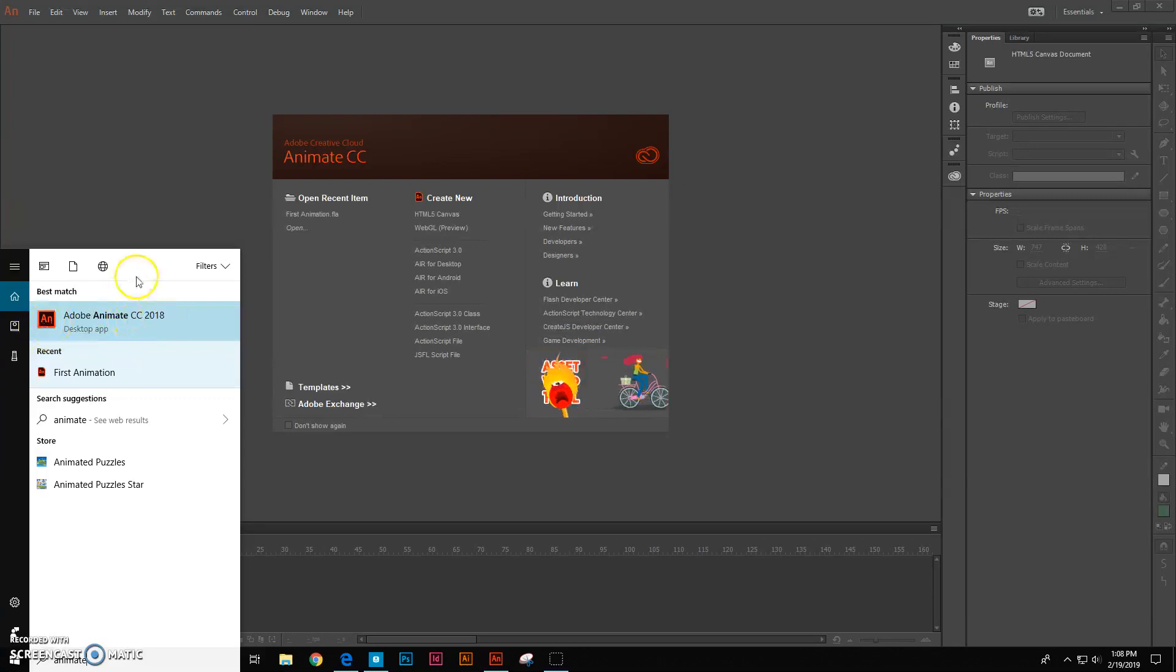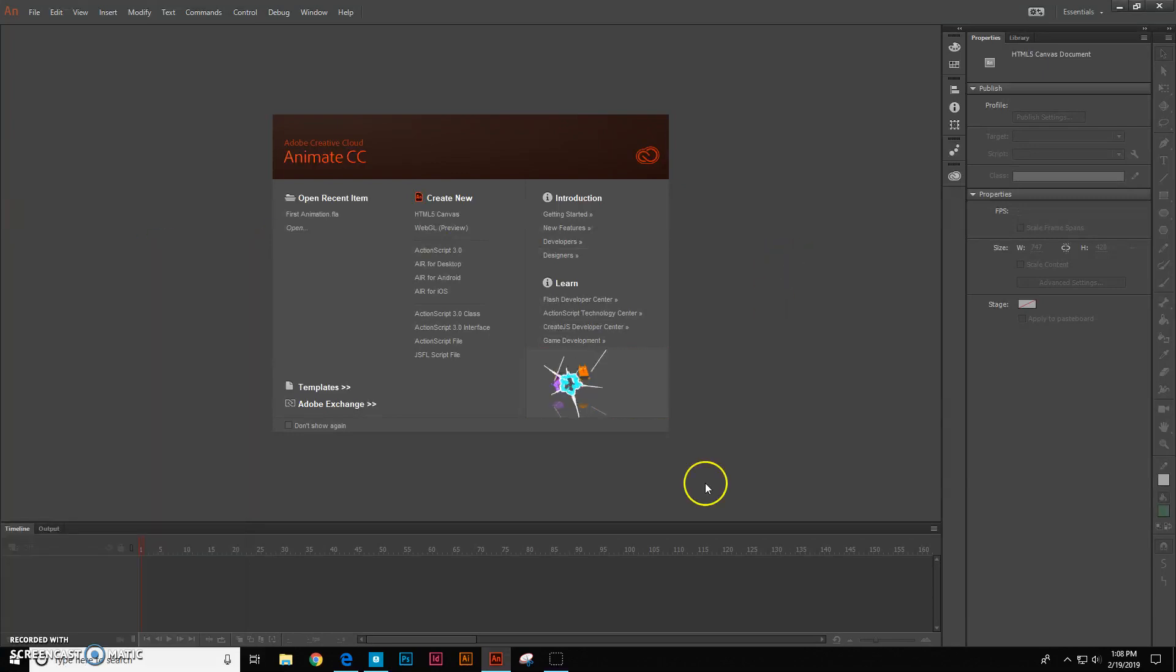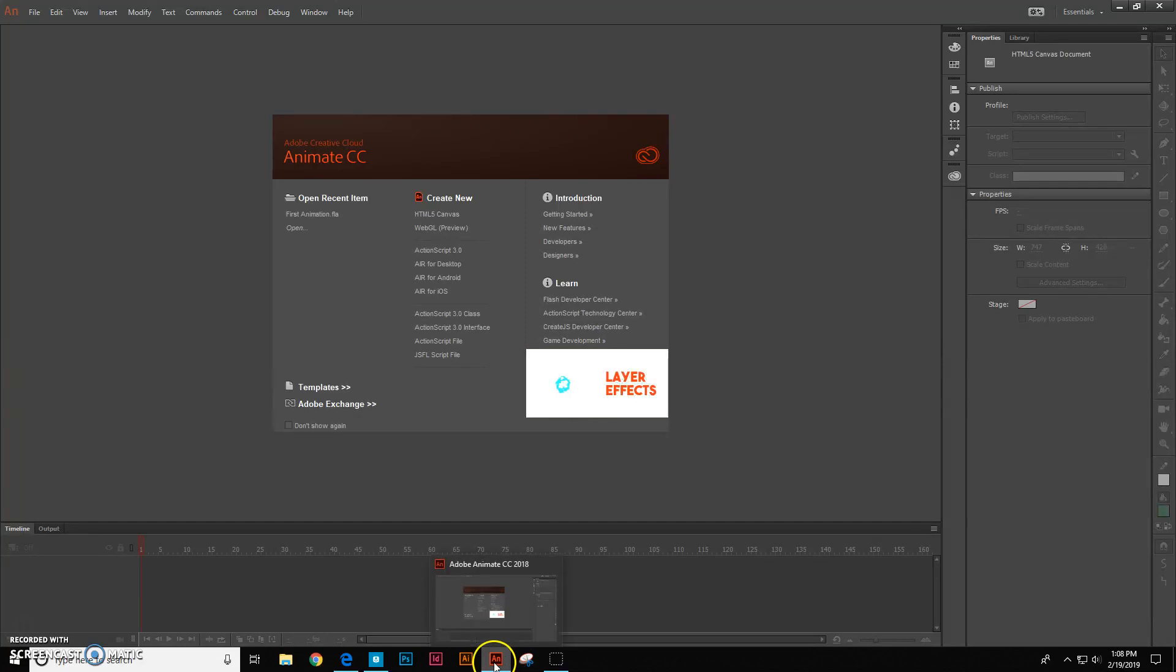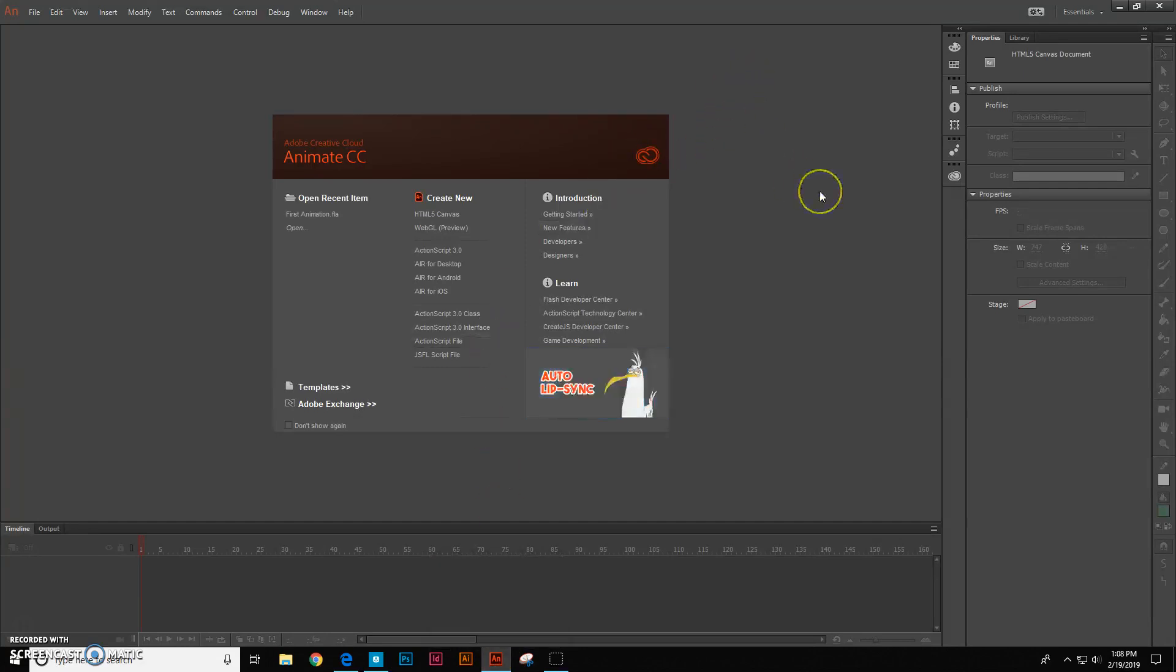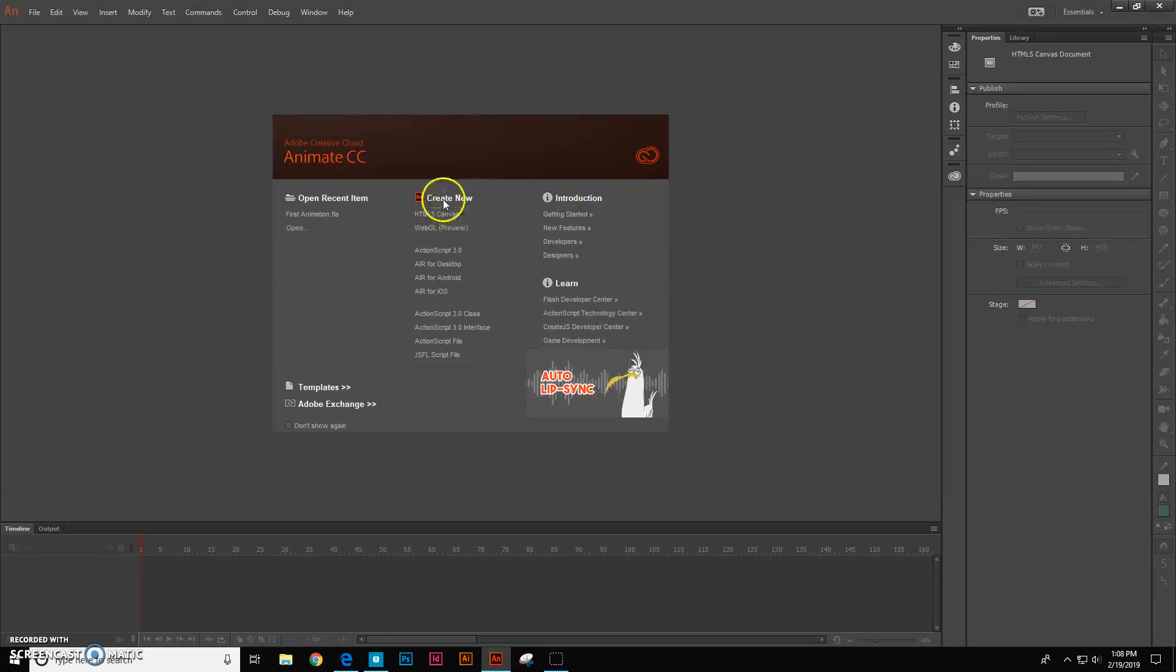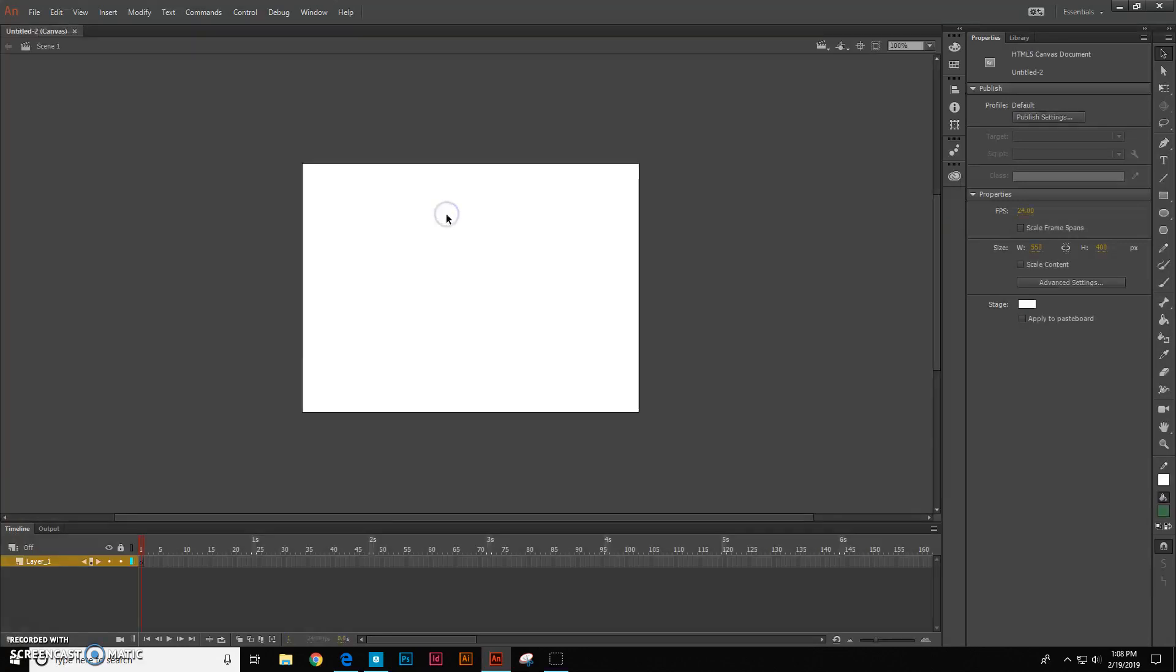It has the little AN and its icon should look like that when you open it. Alright, once it's open, go ahead and click create new HTML5 Canvas.